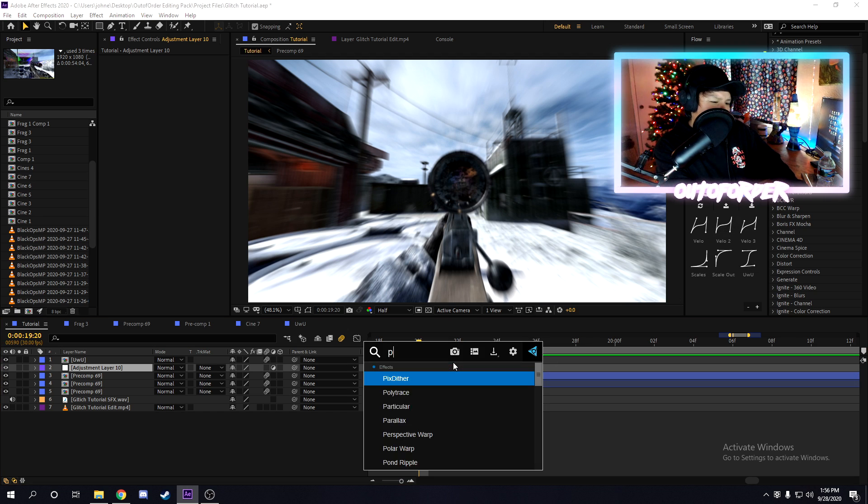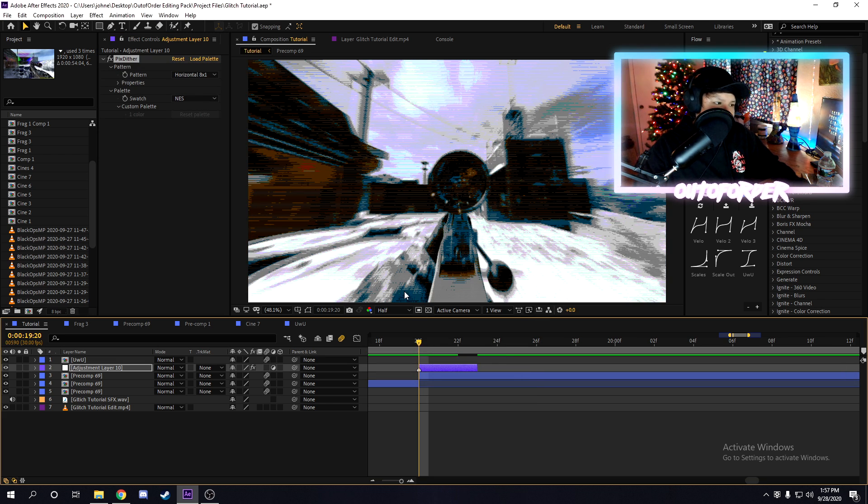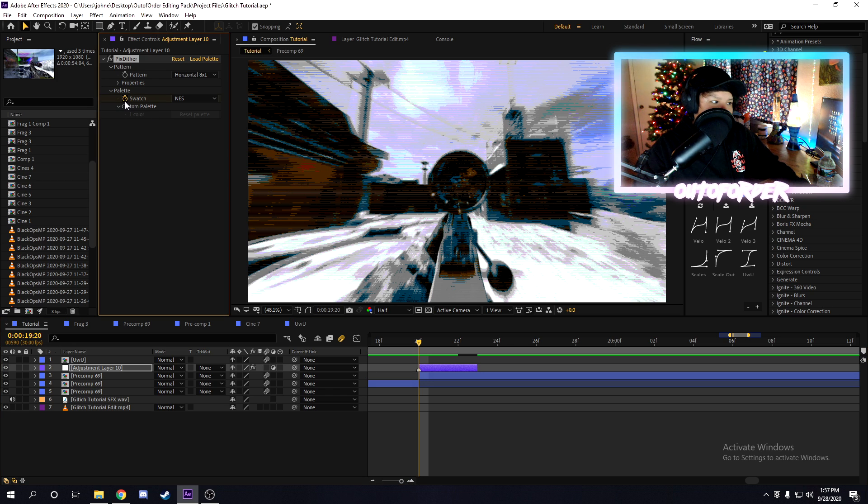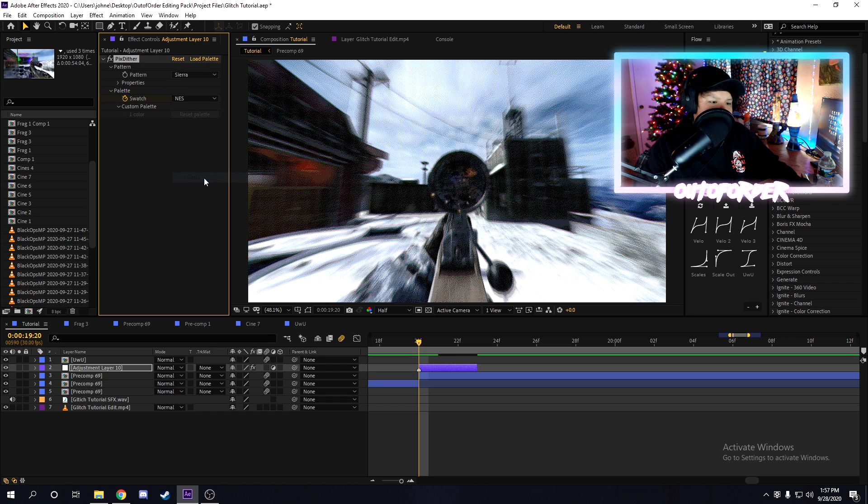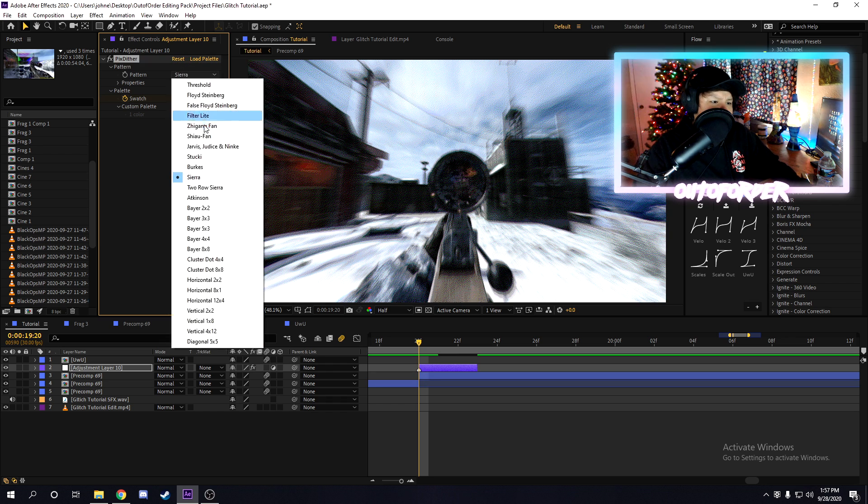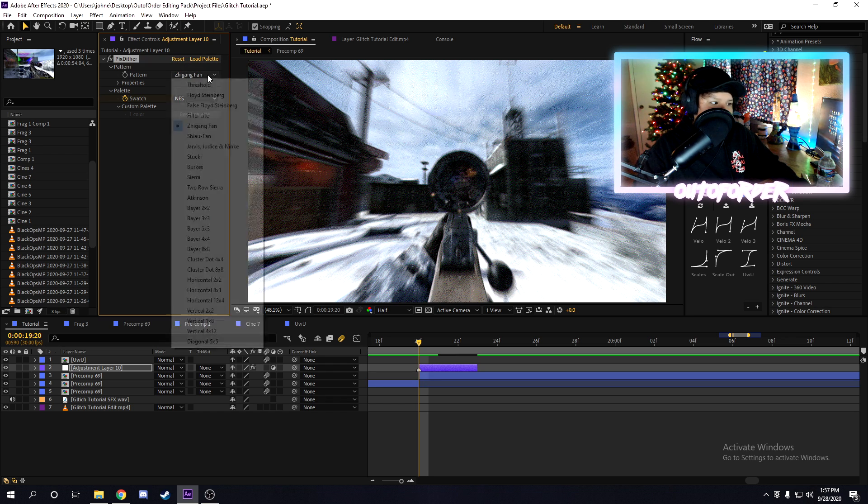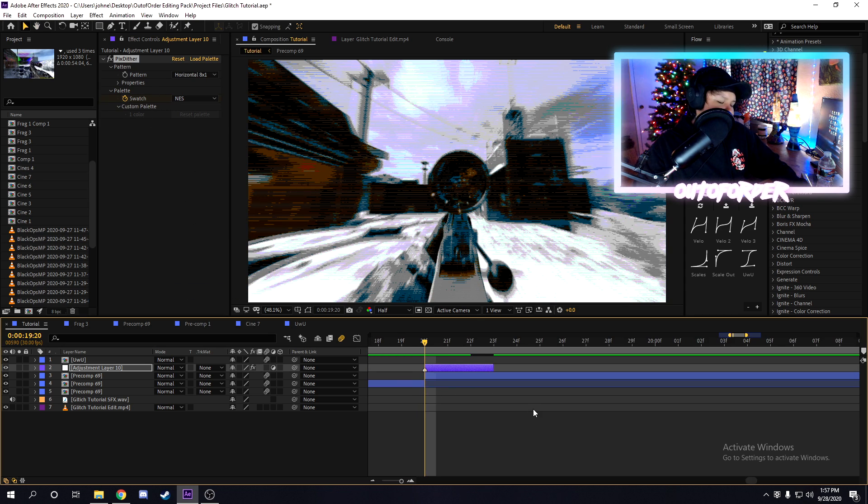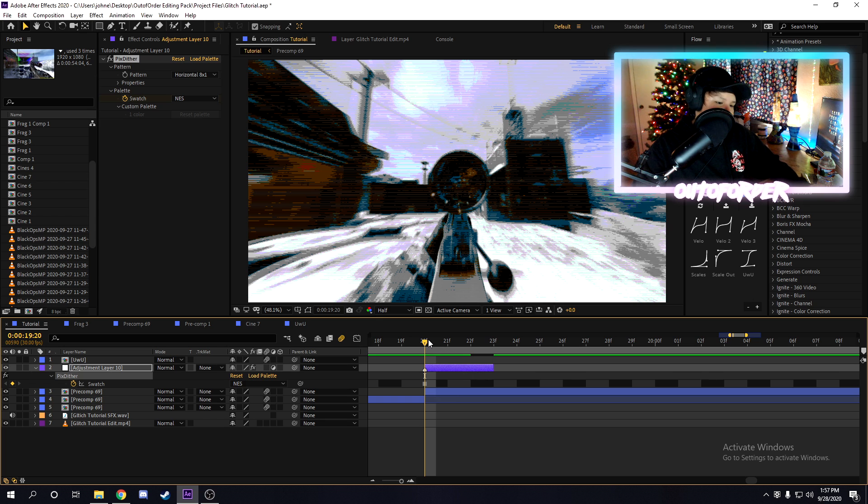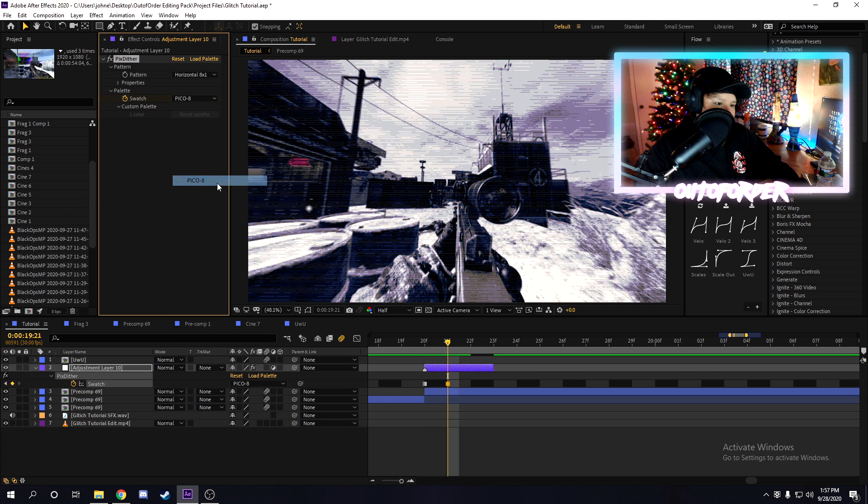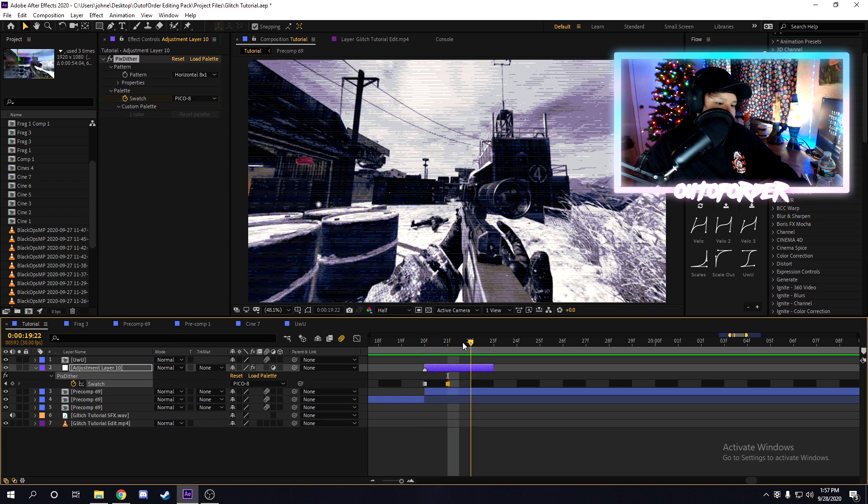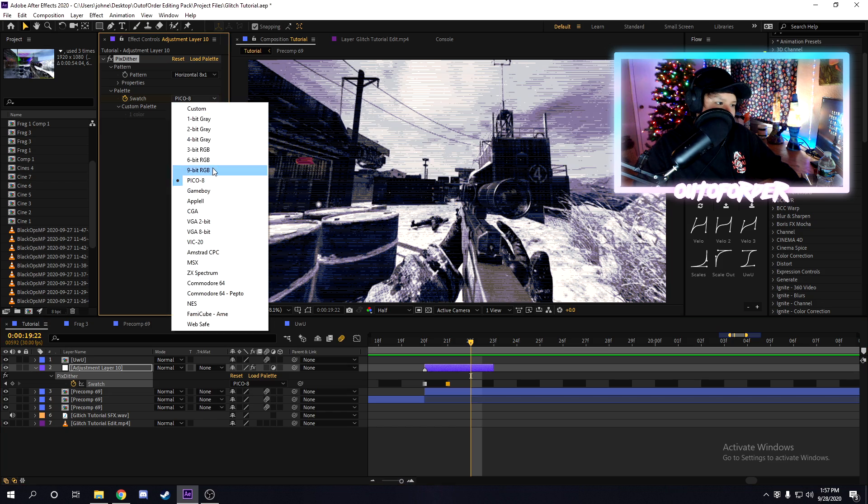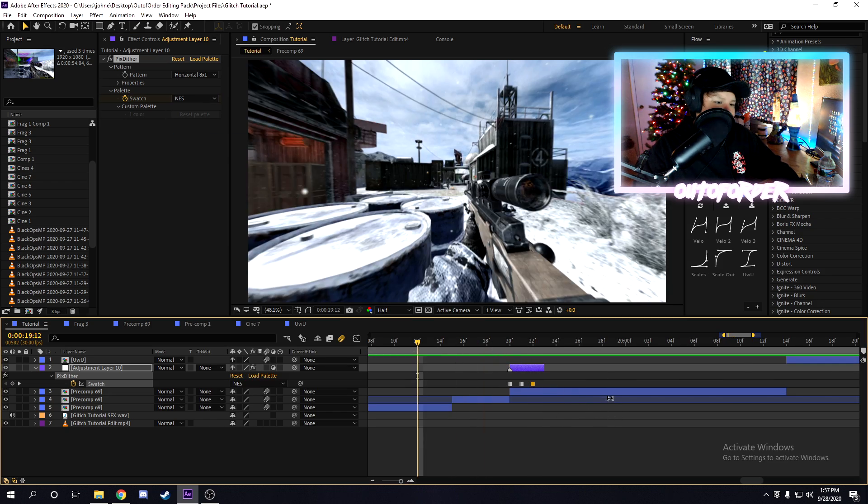So for three frame glitches, a popular effect a lot of editors use is Pixdither. Now Pixdither is one of my favorite effects for doing three frame glitches. You can just go here to pattern. I usually use horizontal eight by one, or you can do something like this one or this one. You can just mess around with the settings here until you get something nice, but I'm going to use horizontal eight by one. And then for the palette here, we're just going to add a keyframe on the first frame, go to the next one, pick a different setting, go to the next frame and then pick another one. So this is what it should look like.